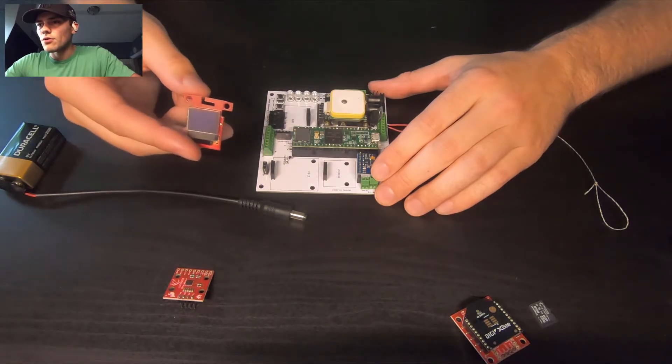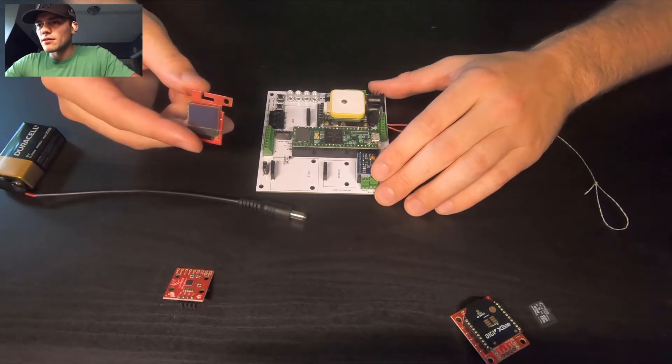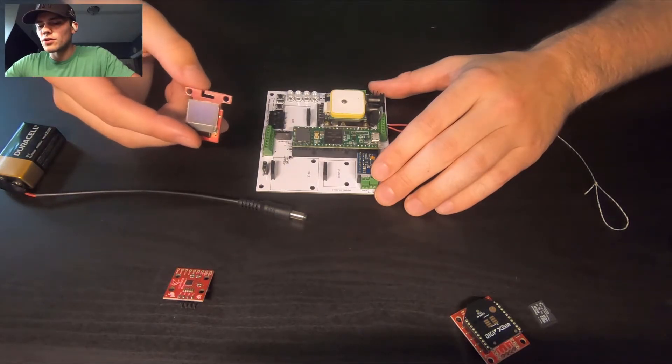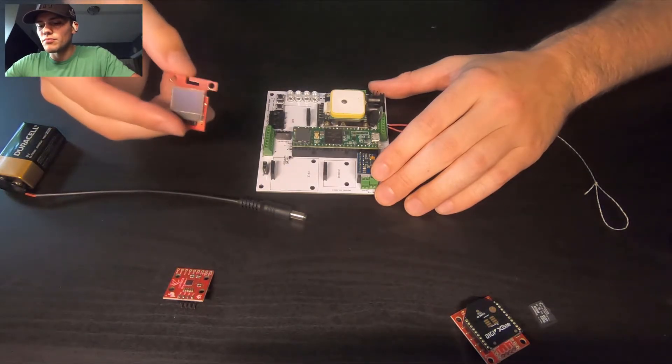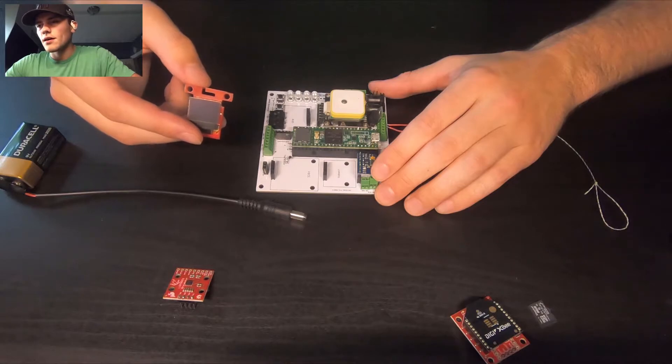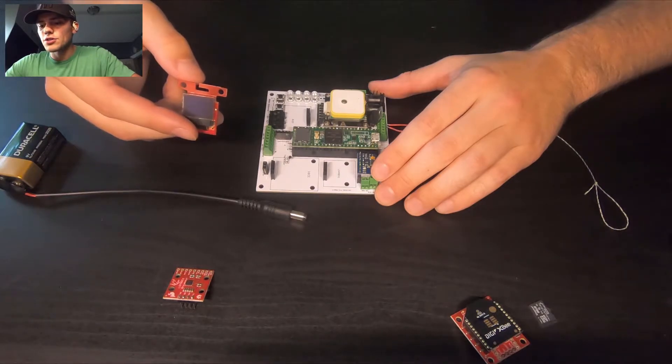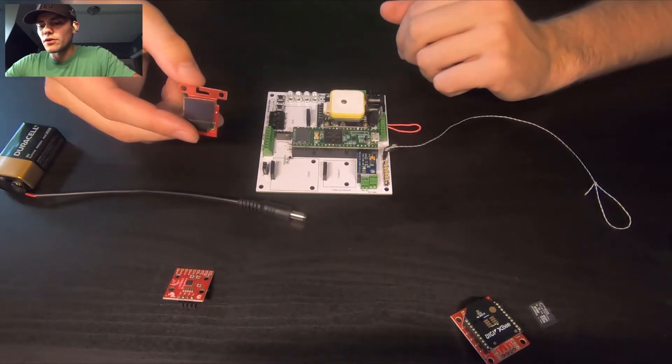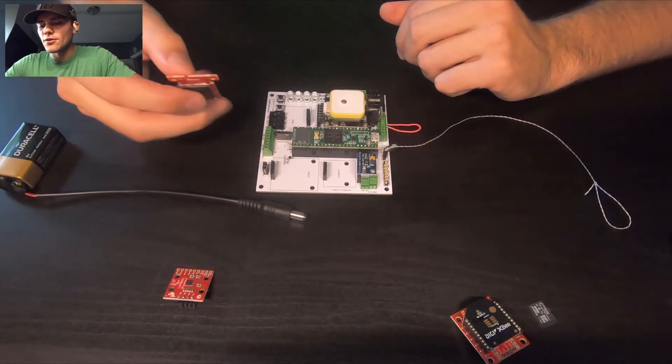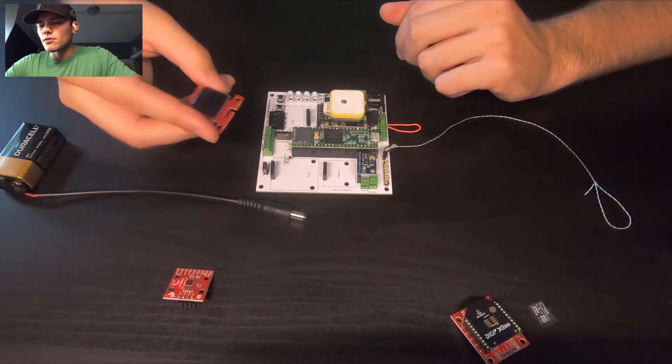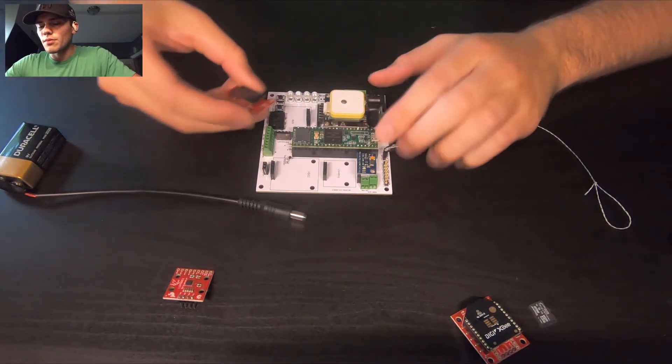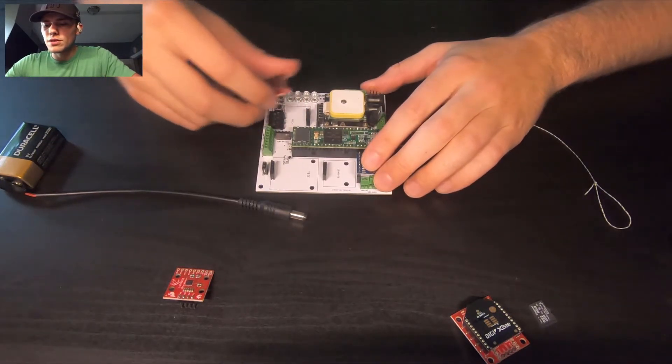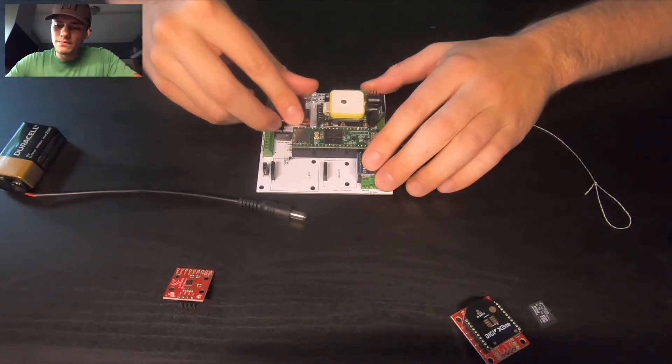So next we have our OLED screen. This is particularly useful in bootup and making sure that the data looks good before you let this thing go. We'll talk more about this when we turn this thing on.